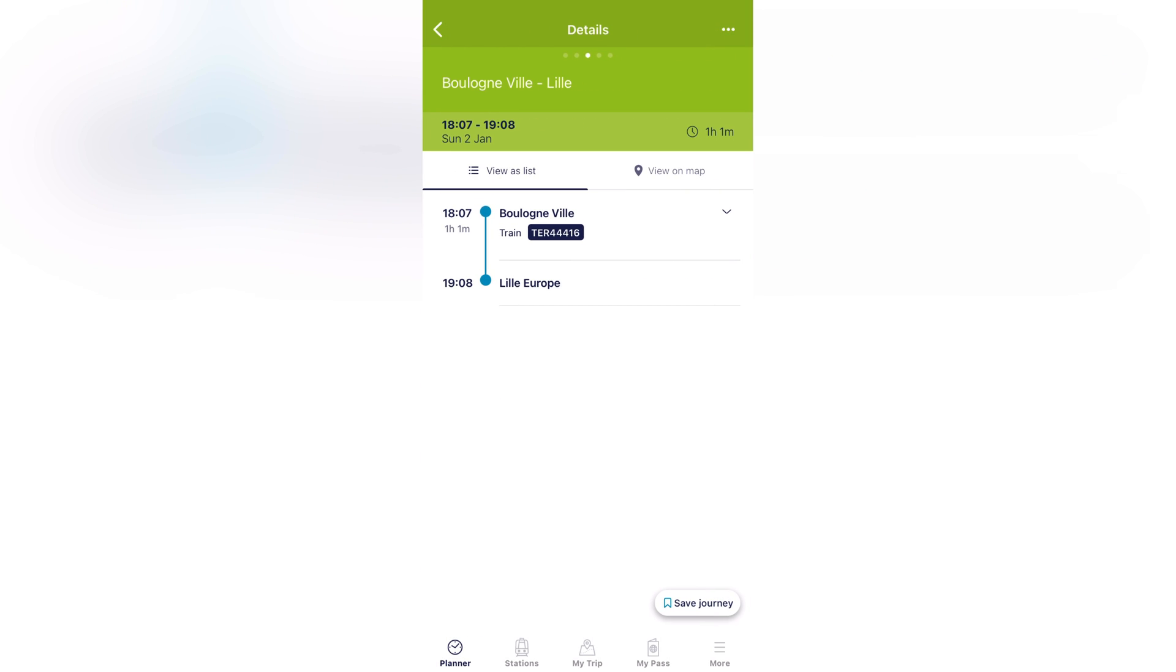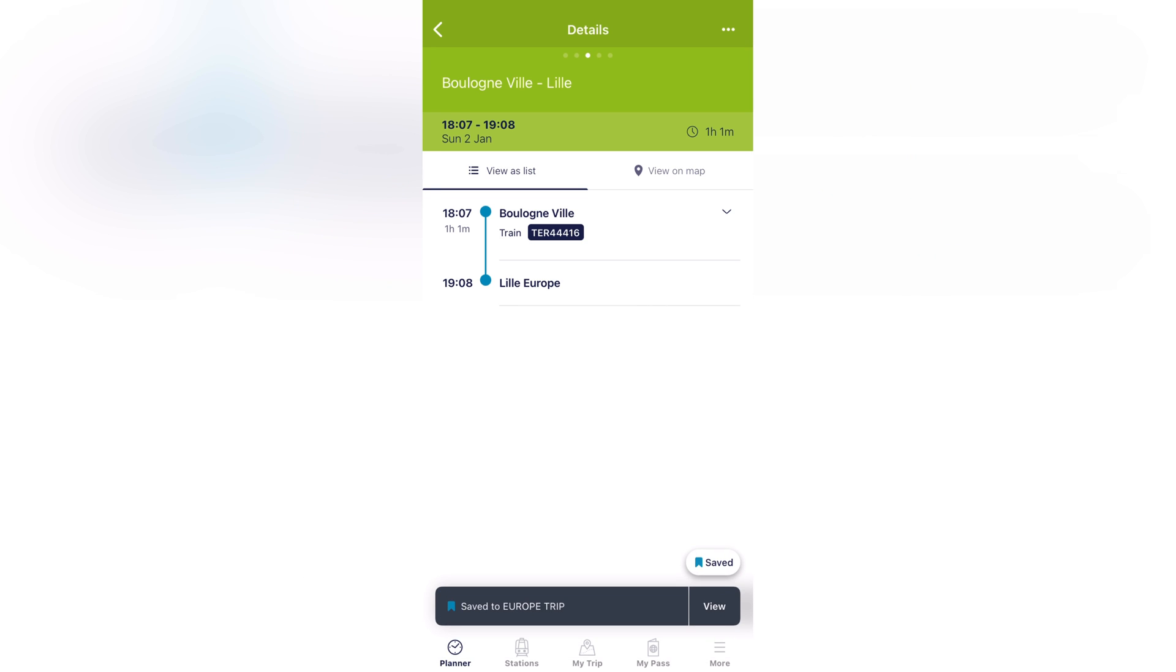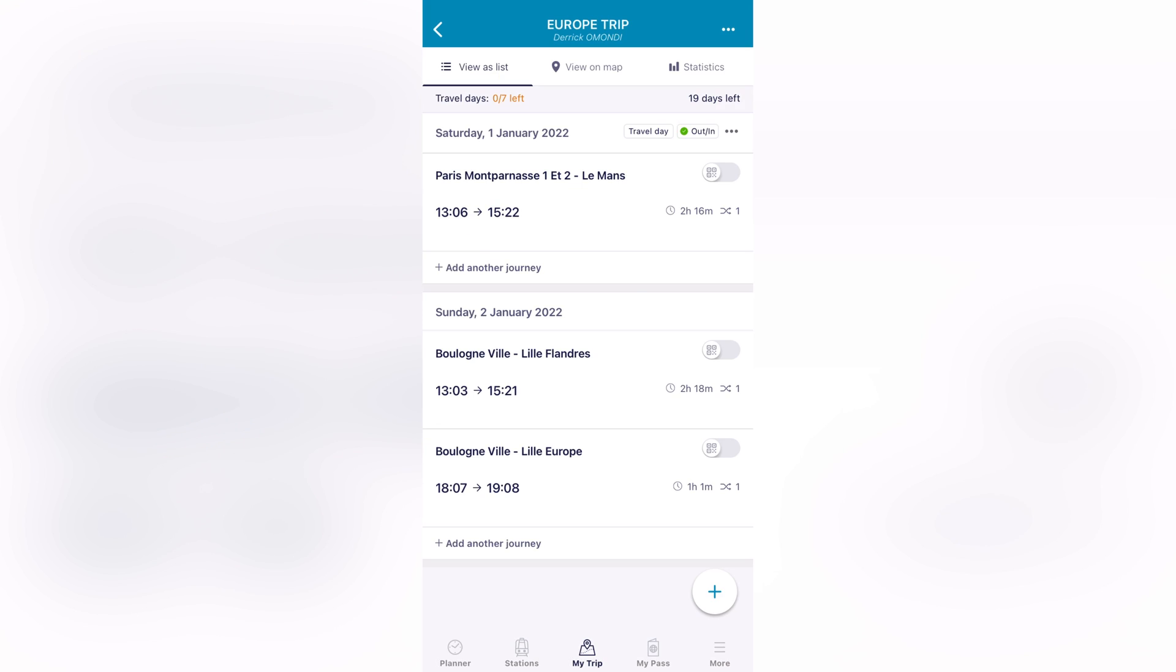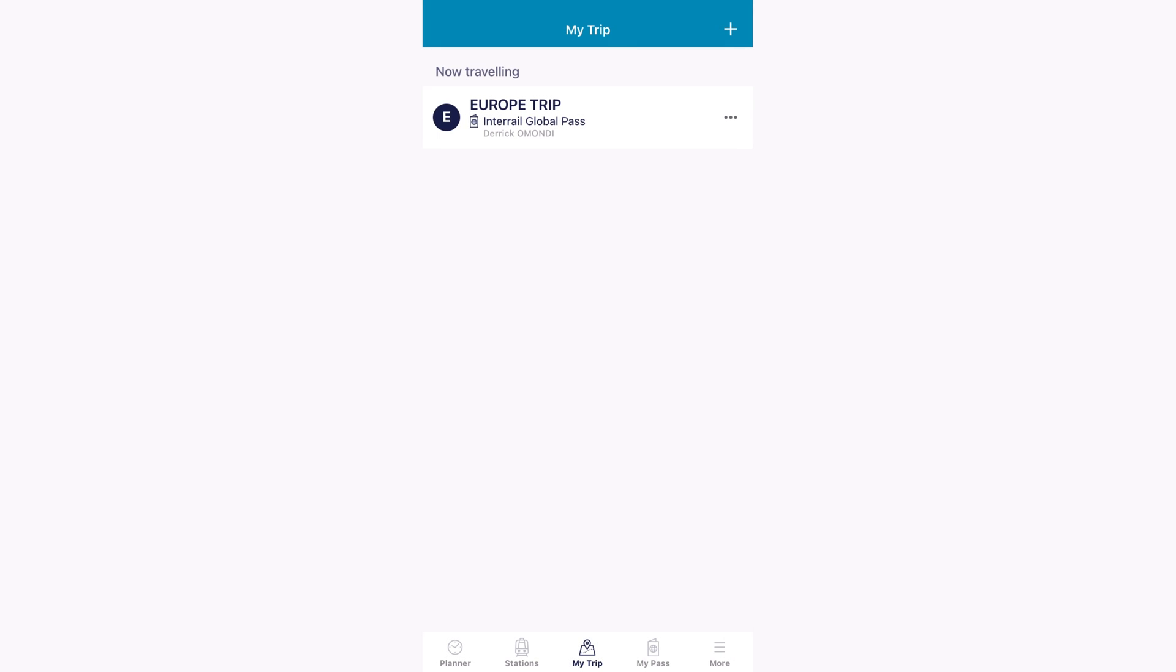And from here you come to your bottom right corner where you save journey. After saving your journey, you can see your journey in My Trip. If you come here to My Trip, for me I had named my trip Europe Trip.